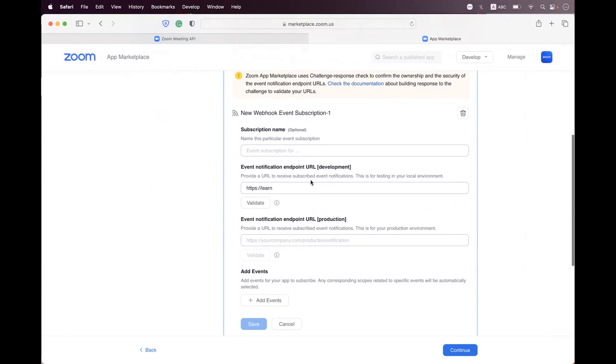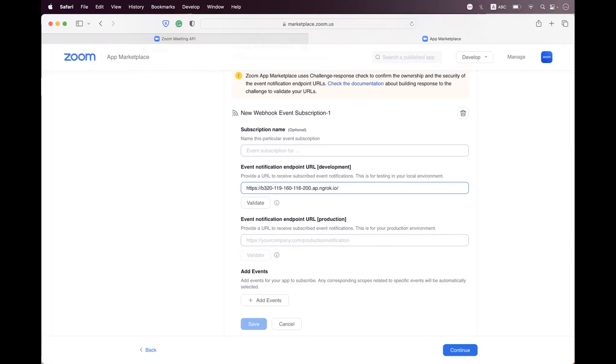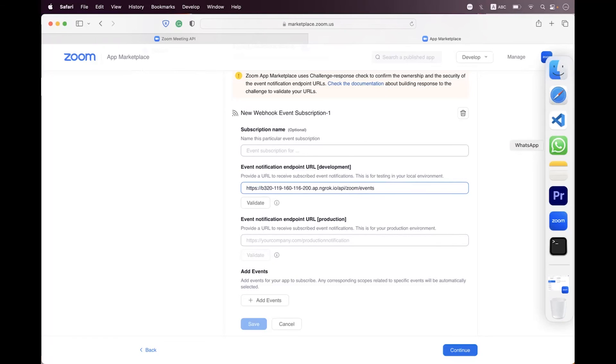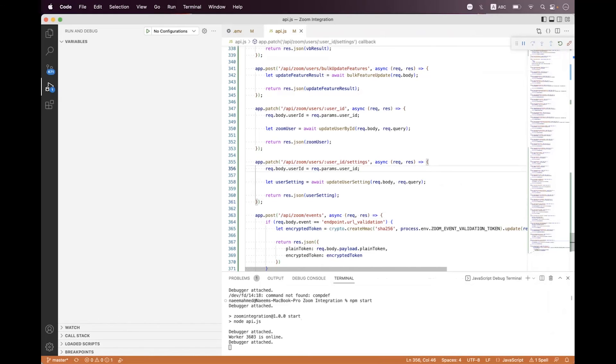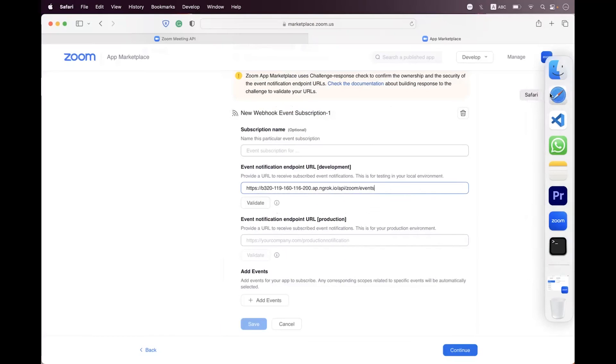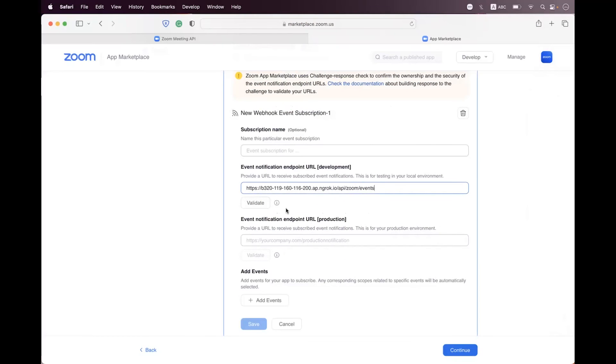I'm just changing that here and I'm setting the relative path called api zoom events. You can see this path we have created here recently, so api zoom events. Now just click on the validate button and you can see we have successfully validated.